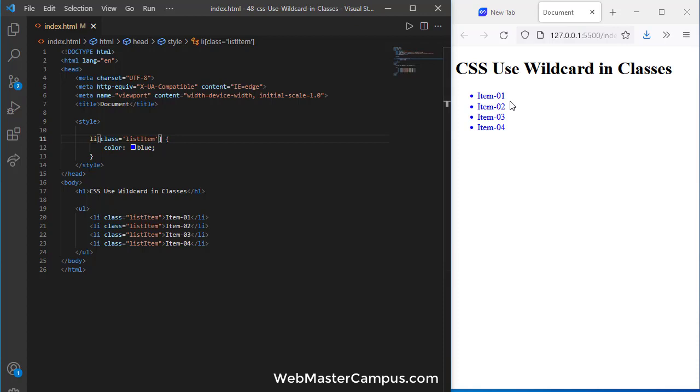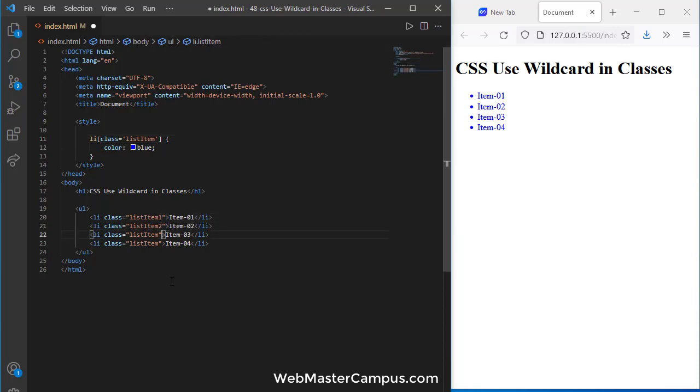Then you can see the color have been changed, but this is a common example. Let's see we have got the requirement where class names are different and we still need to apply any rule to this. How you're going to use this? You can use the wildcard.